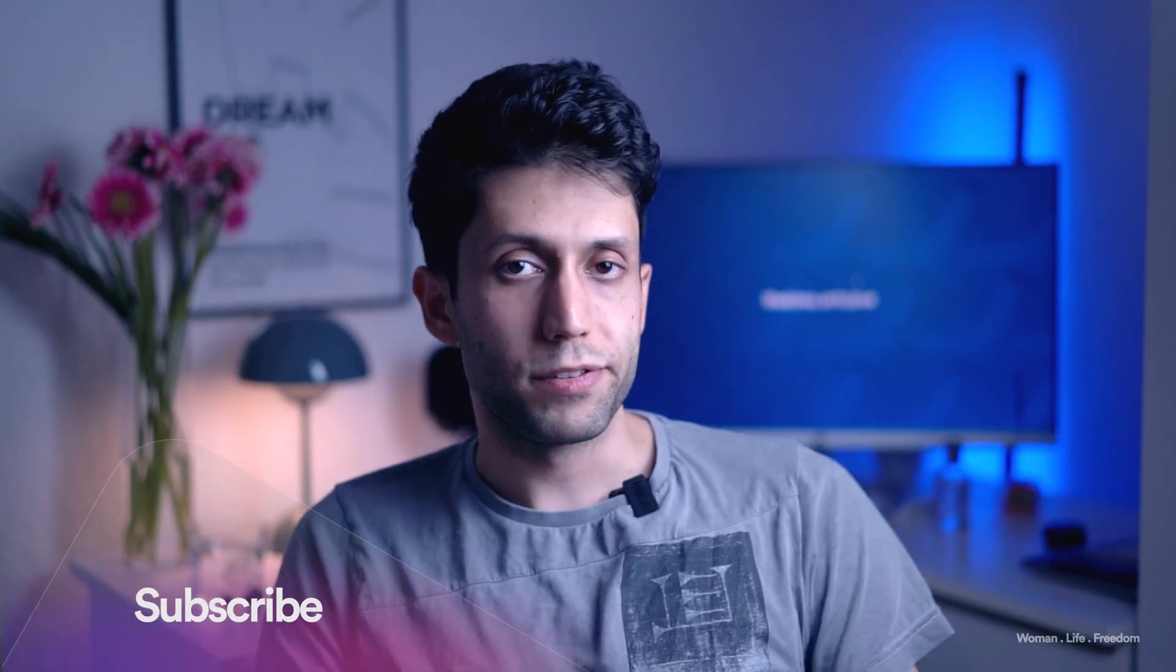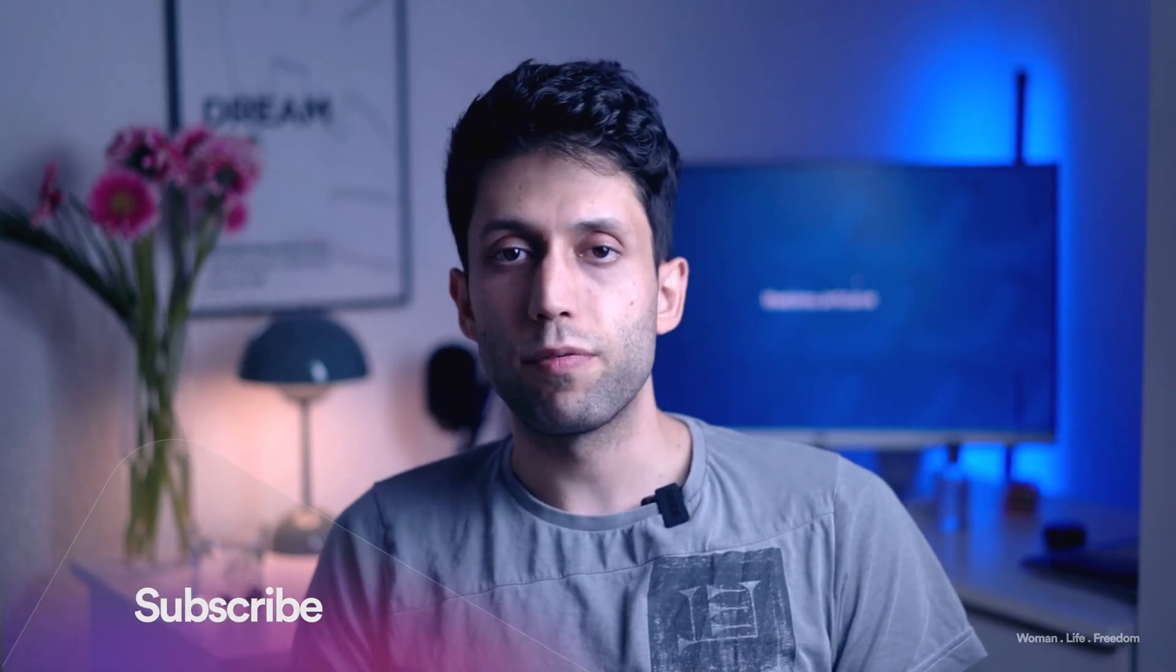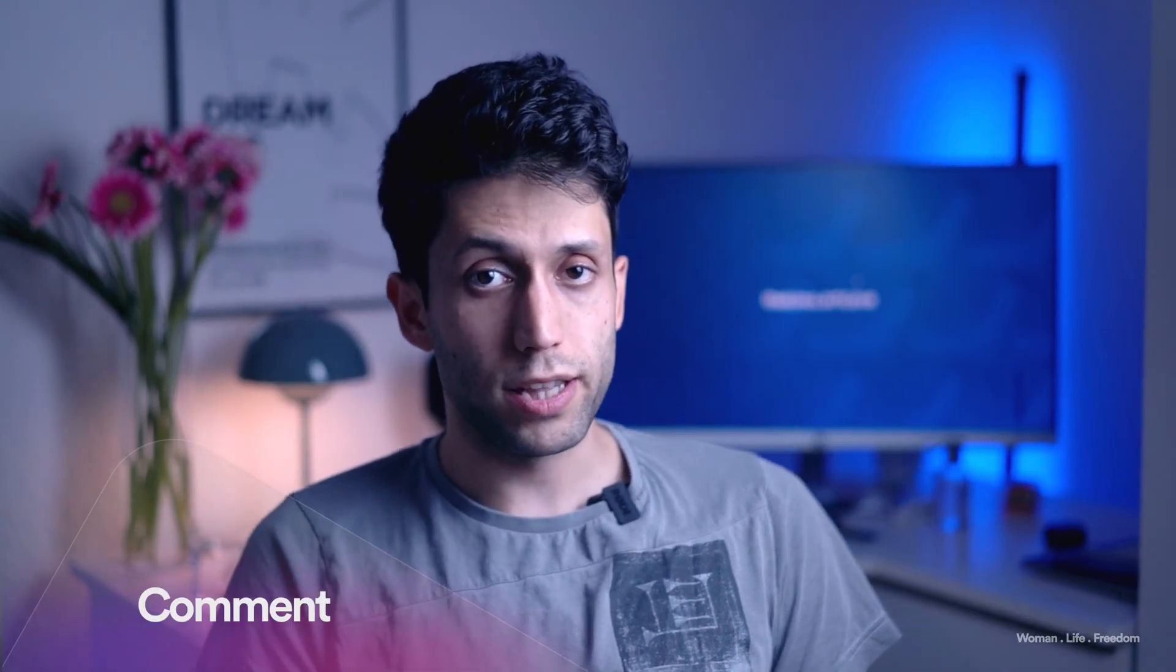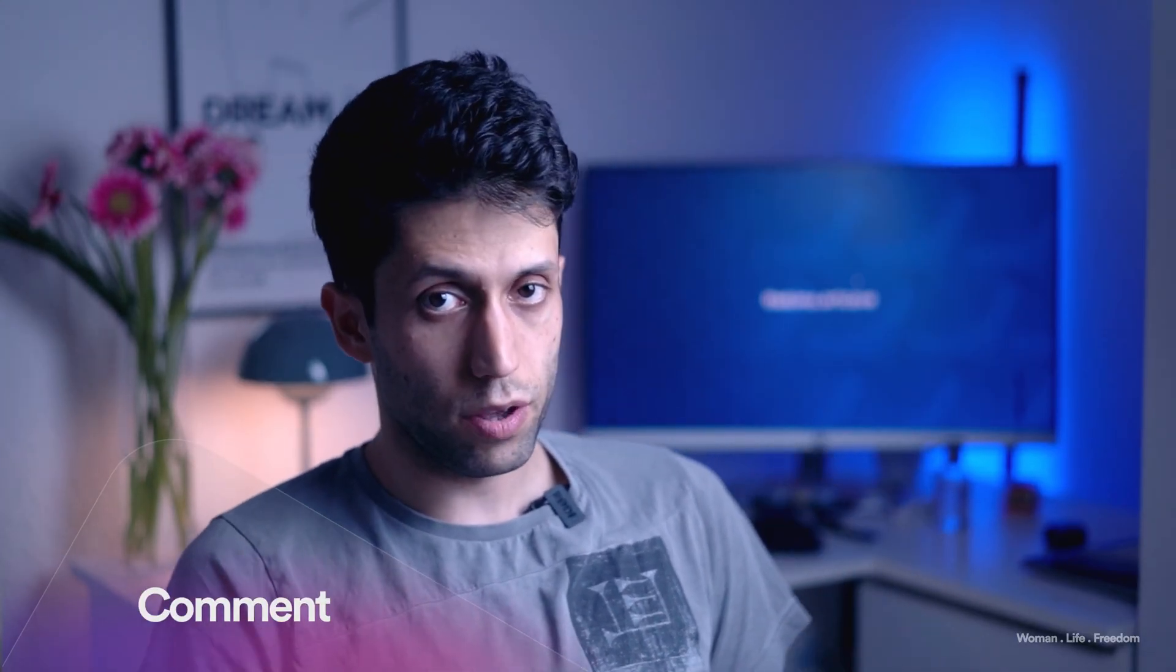This is the end of this video. I hope you learned something new, and if it was so please don't forget to subscribe to my channel, like this video, and leave a comment for me. Let's learn together and see you in the next video.